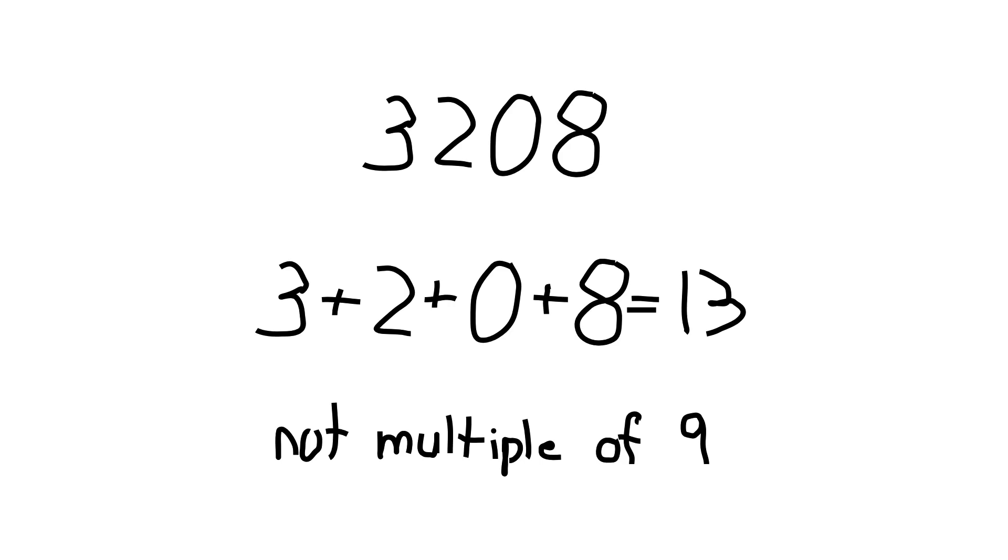First, since 0 and 9 are multiples of 9, we can't use those digits. Also, a number is a multiple of 9 if the digits sum to a multiple of 9. So it's clear that will be our primary tool for this problem.